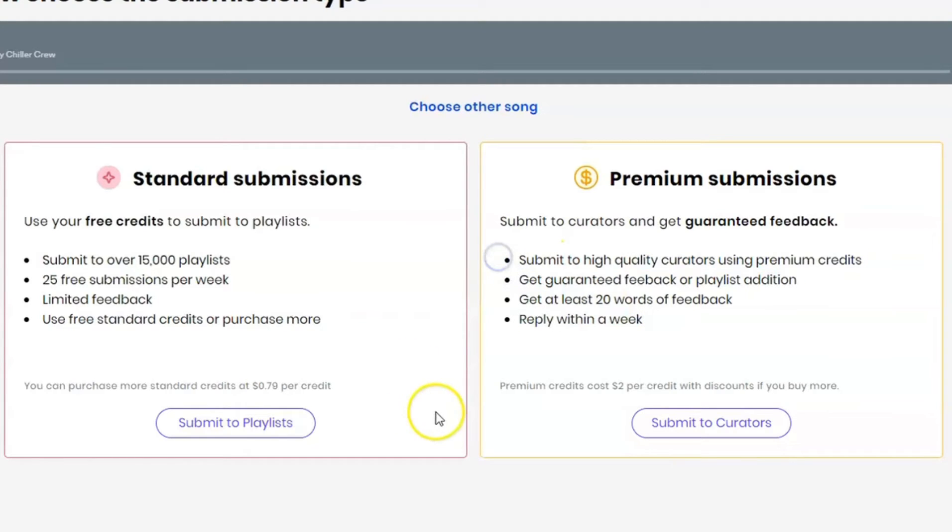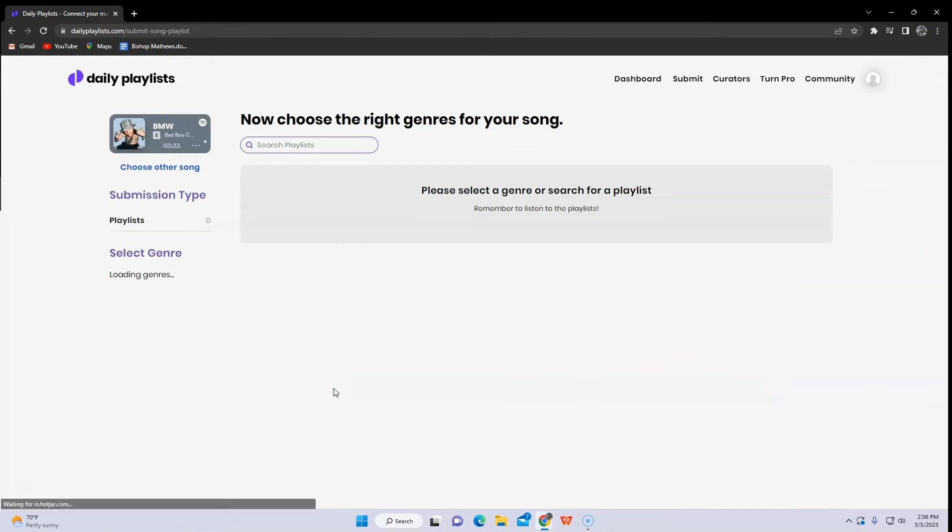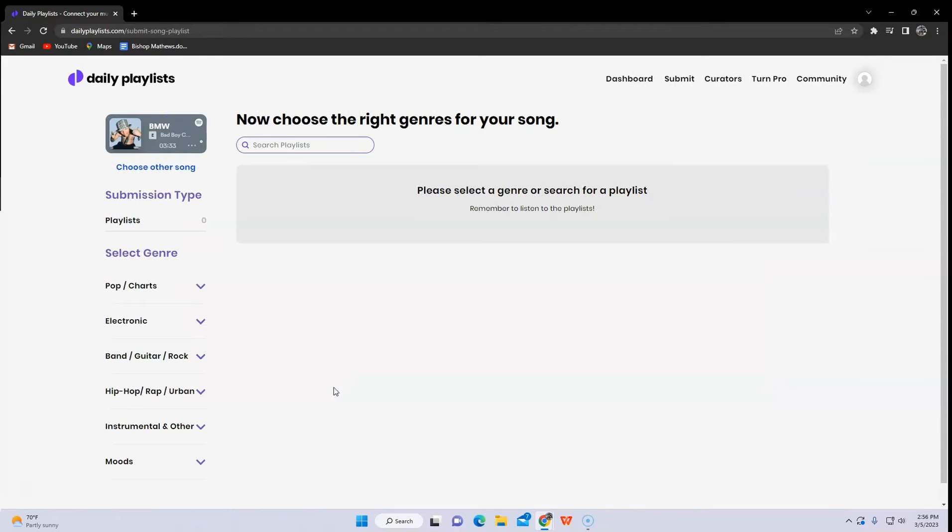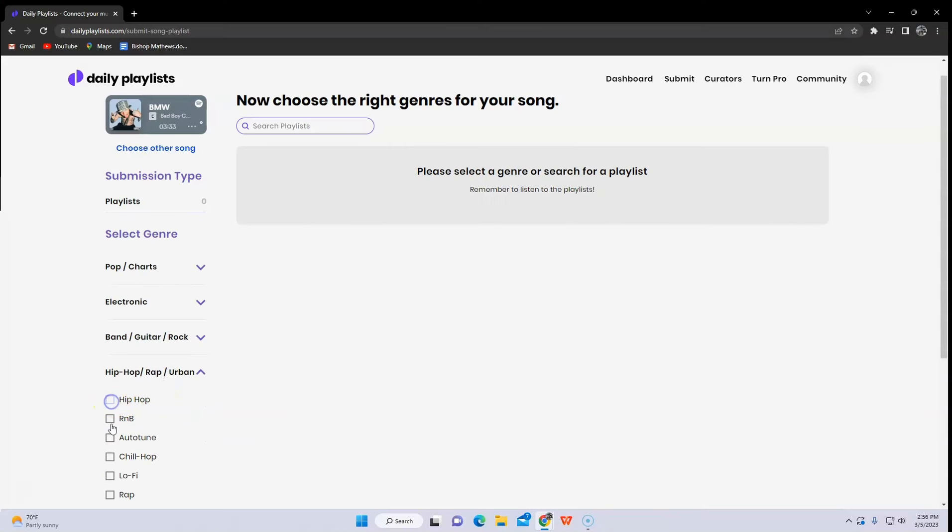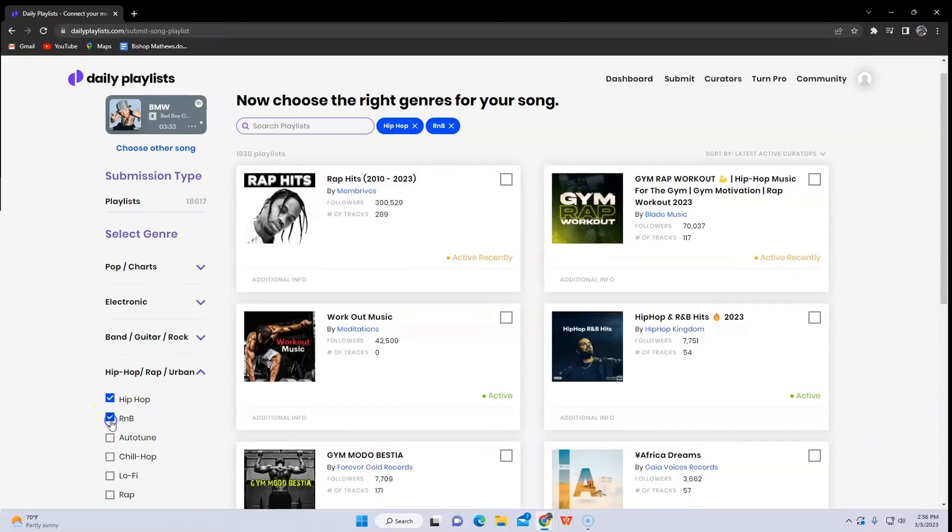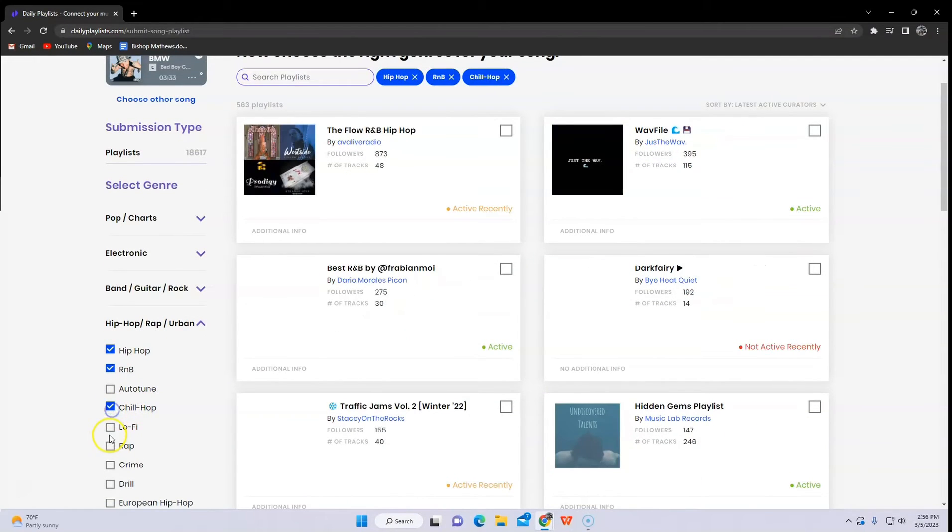As for the tutorial, we will use the standard since it's free. And here, you will choose what kind of genre playlist your song will get into. So let's try hip-hop, R&B, chill-hop, and etc.